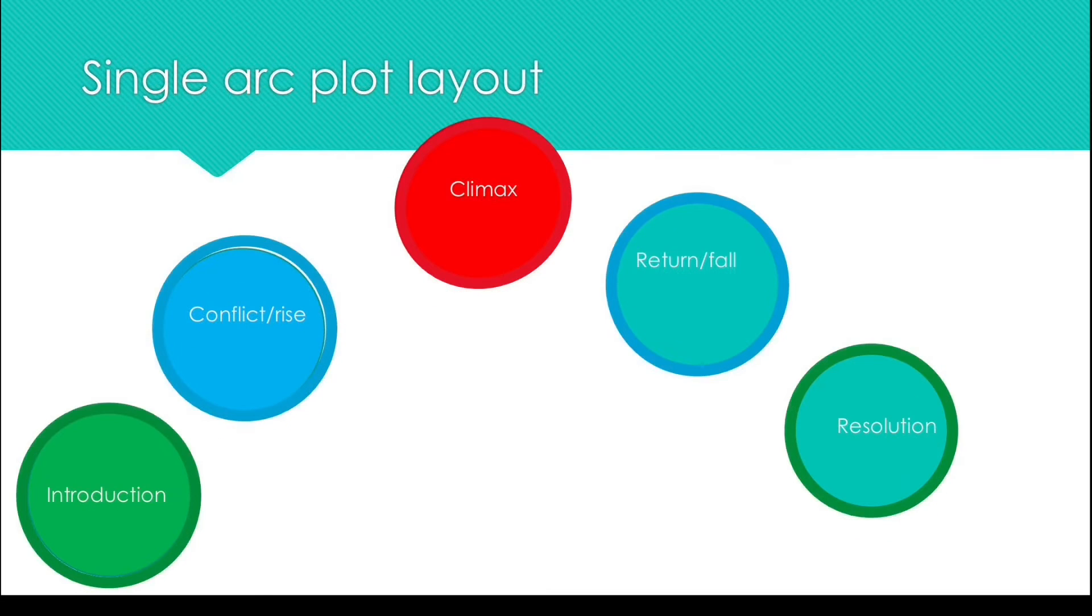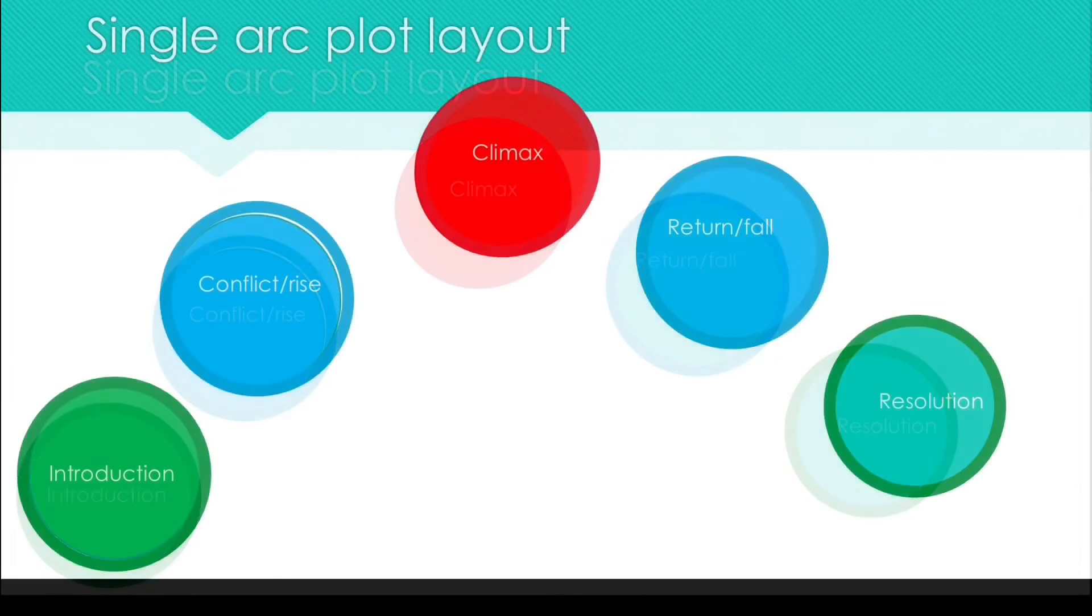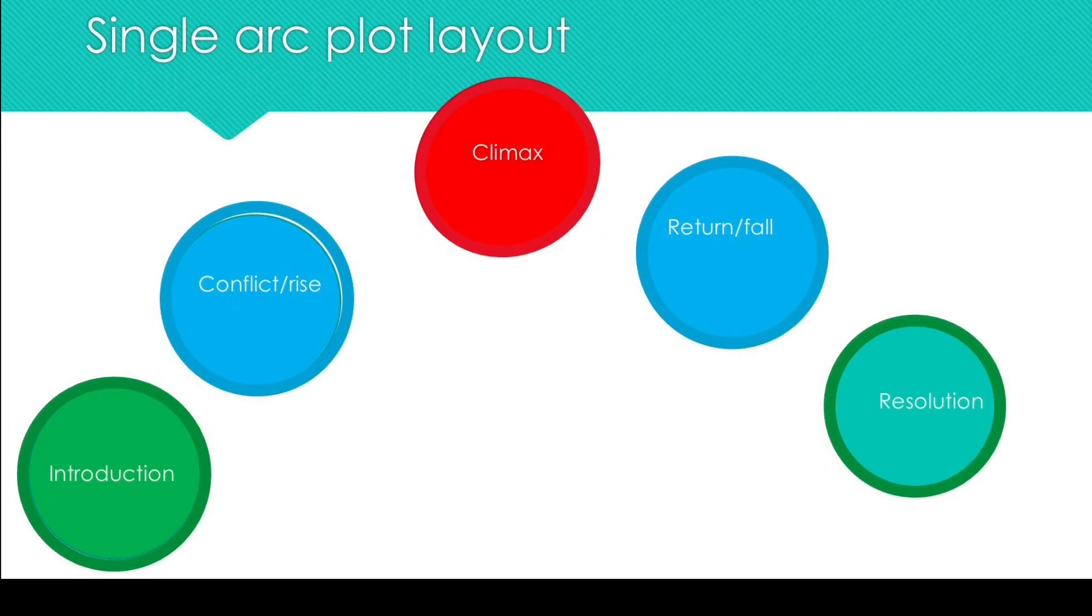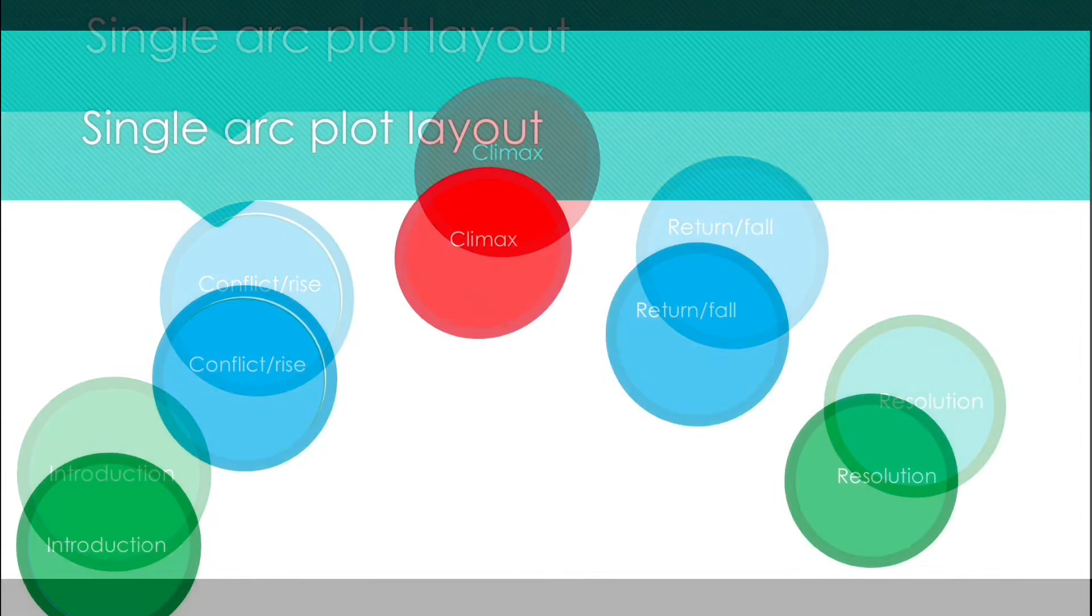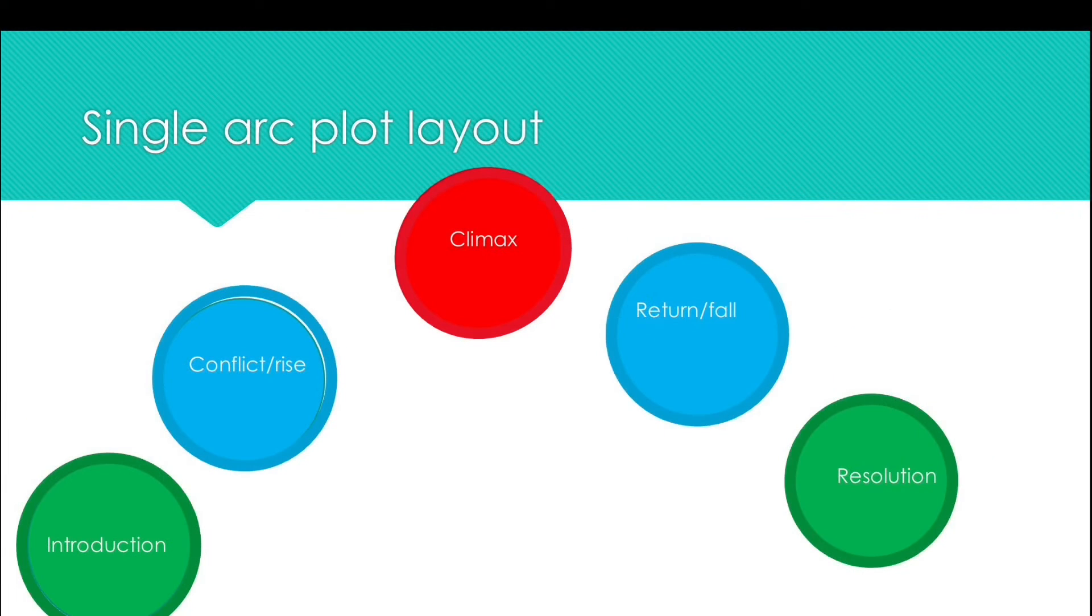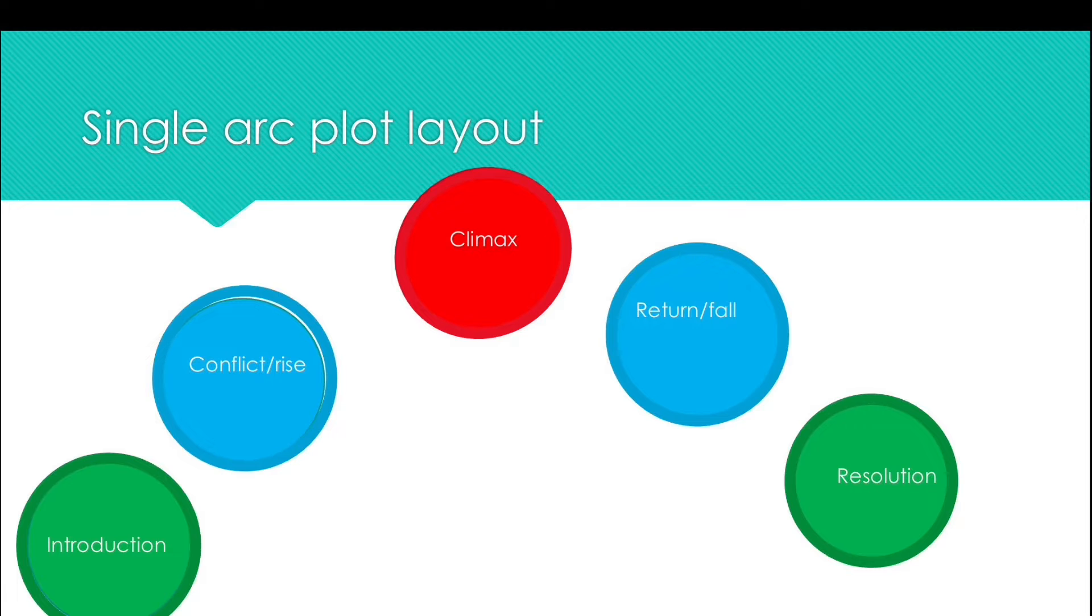The climax is the highest point of tension and the return or fall is when the main character has won and is cleaning up after themselves metaphorically and sometimes literally. And the resolution is when everything goes back to a normal or a new normal depending on the plot.